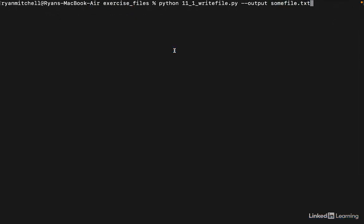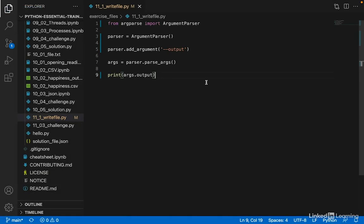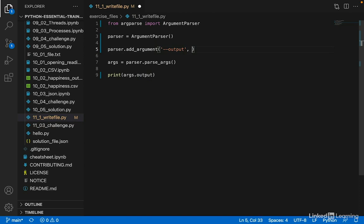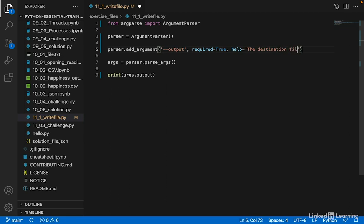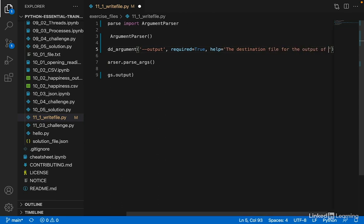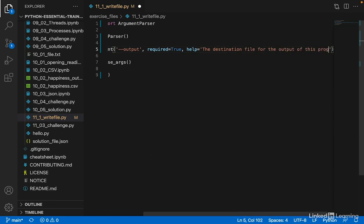So now when we run this, we'll see somefile.txt printed out. We can make this argument output required using a keyword argument required=True. And there's another keyword argument that's helpful here: help. We can provide some help text to the user that lets them know what this command is for. So this might be 'the destination file for the output of this program.'